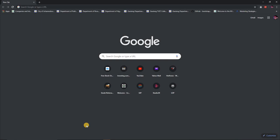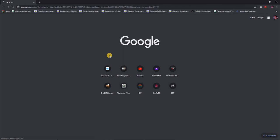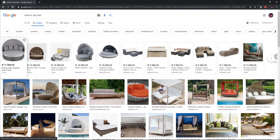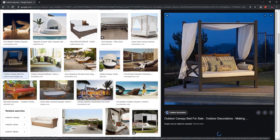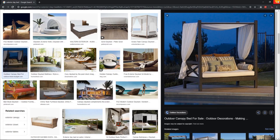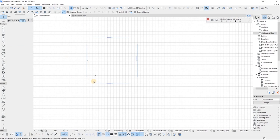Good day everyone, welcome to Studio 39 Design Studio. This is Richmond speaking, your resident architect. In this video I want to create an exterior day bed using ArchiCAD. I'd like to encourage you guys to like, comment, and subscribe to this channel because I'm doing videos like this every week. In the comment section, tell me what you'd like to see on this channel moving forward.